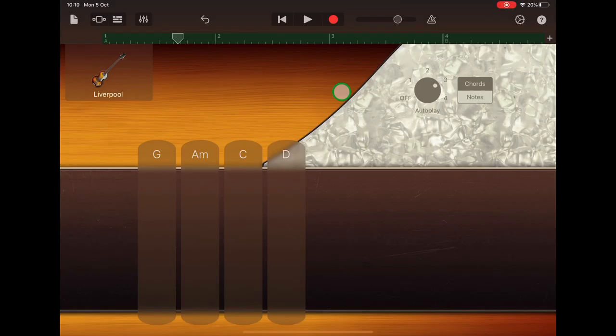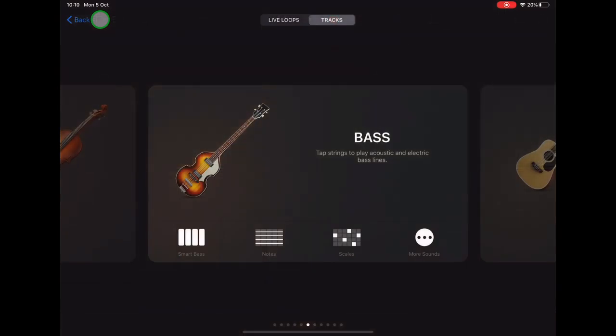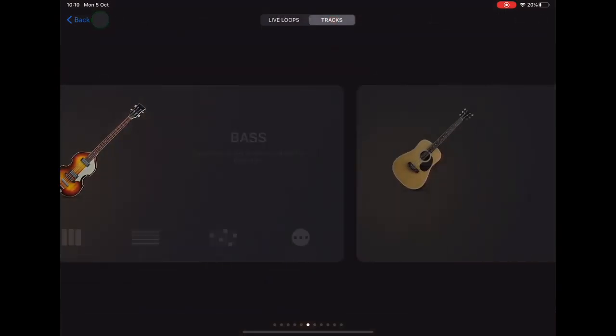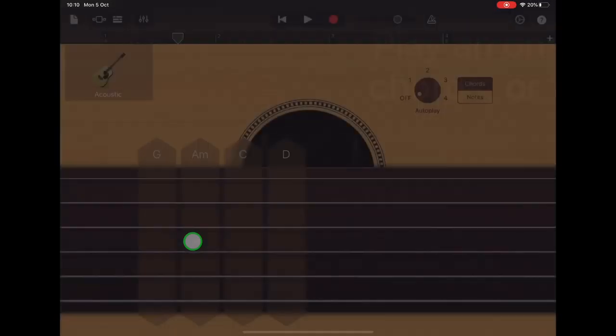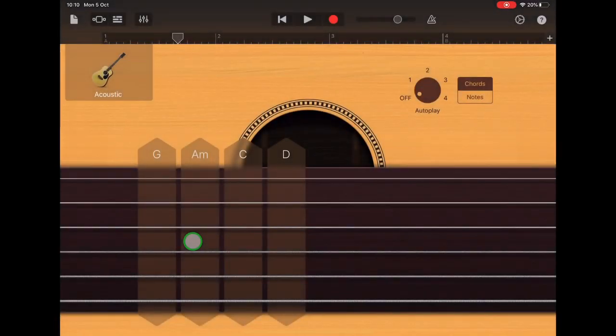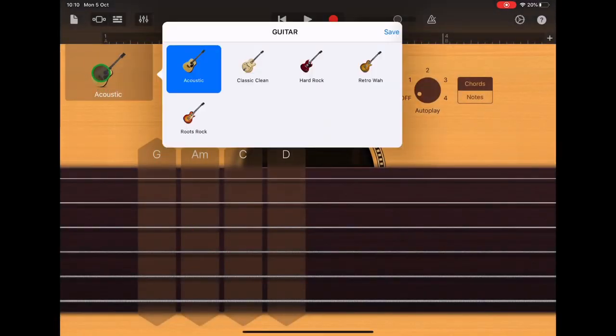Now we can add some chordal guitar, so let's go up to the sound browser and scroll along to guitar smart guitar. I'm going to tap on the acoustic guitar and I'm going to change that to hard rock.